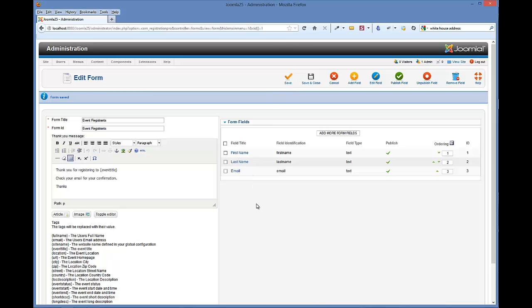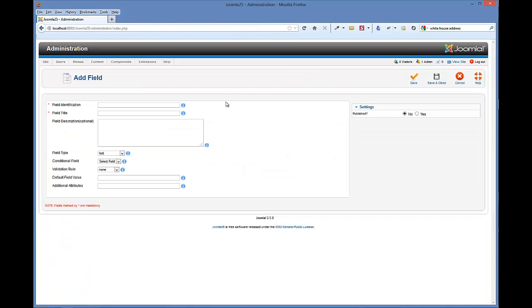Now that's by default. And these are three mandatory form fields that every event form has to have. You cannot delete these. They're mandatory. You can expand on these and create new custom form fields simply by clicking add more form fields.